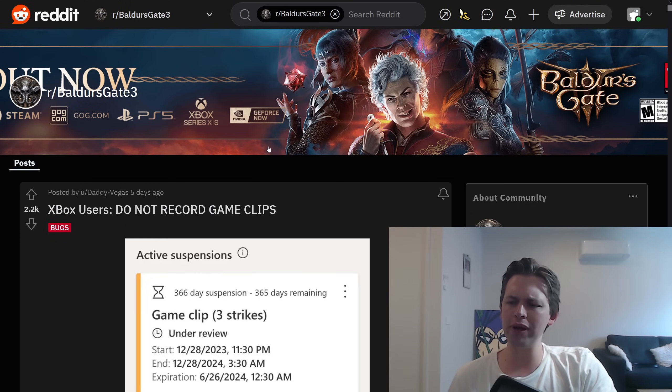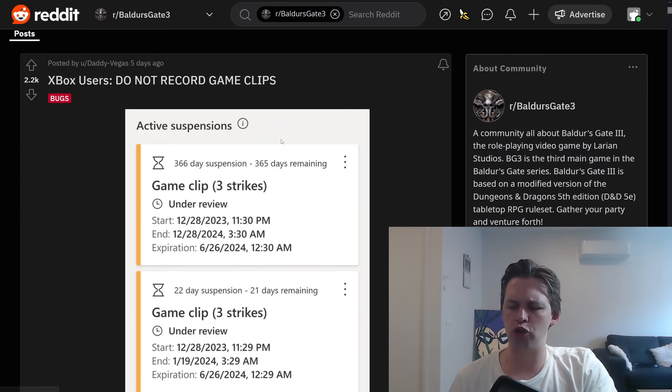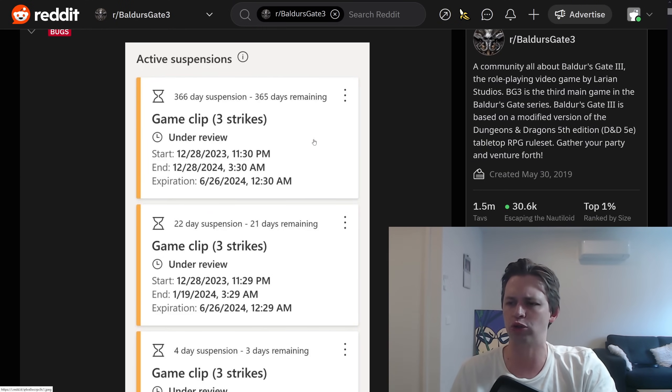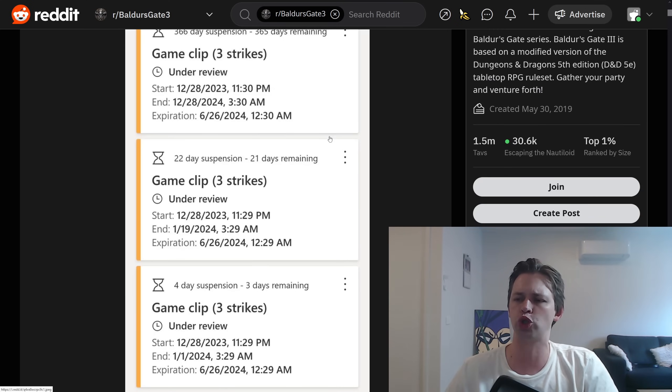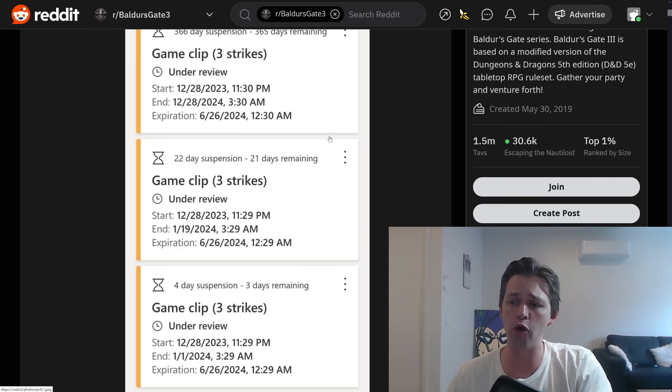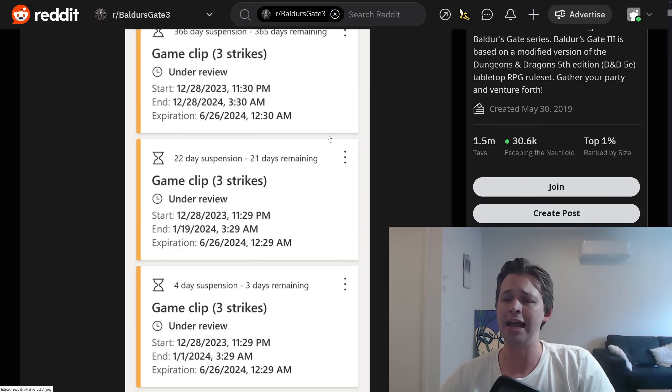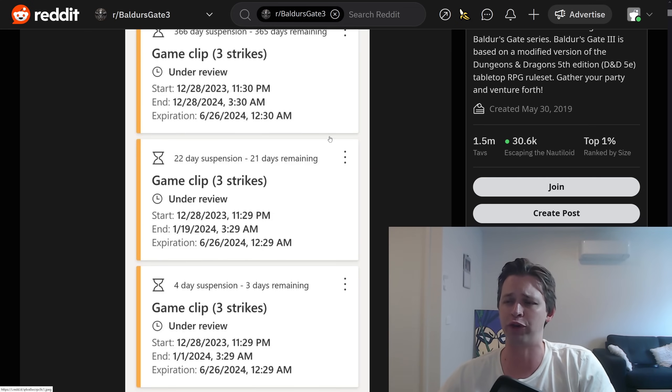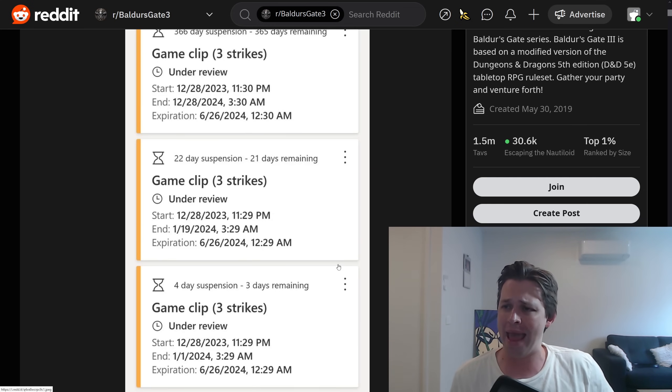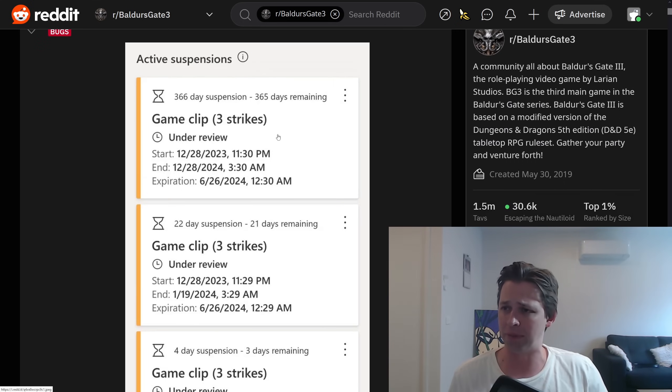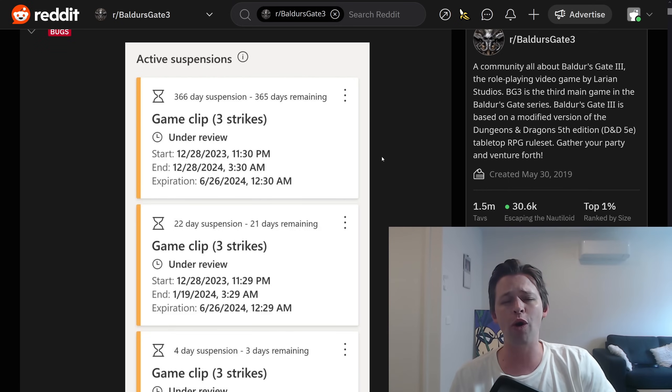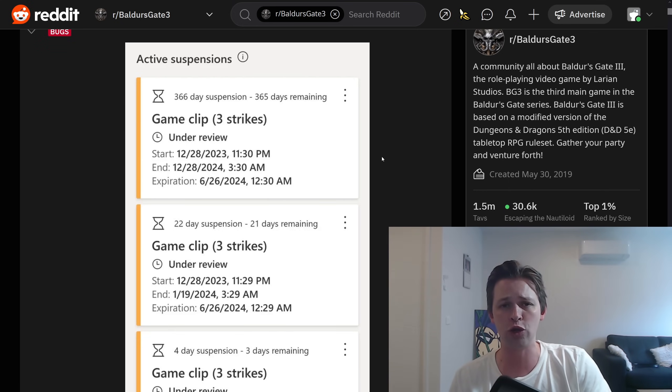People are talking about it because there's been a big drama. I'm referring to an Xbox user who after taking a few screenshots or taking a few short clips of his own game, so he was playing Baldur's Gate 3, he thought I'm going to record this, save it for later, he actually got banned for 12 months. It says here 365 days, just recording footage of his own single player game.